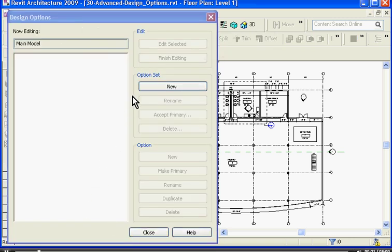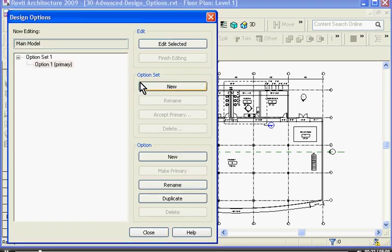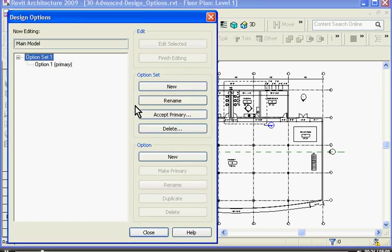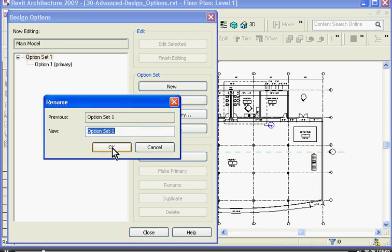I can click new to start my first set. If you click on the set, you can click rename and you can give it a different name. In this case, front vestibule, click OK.